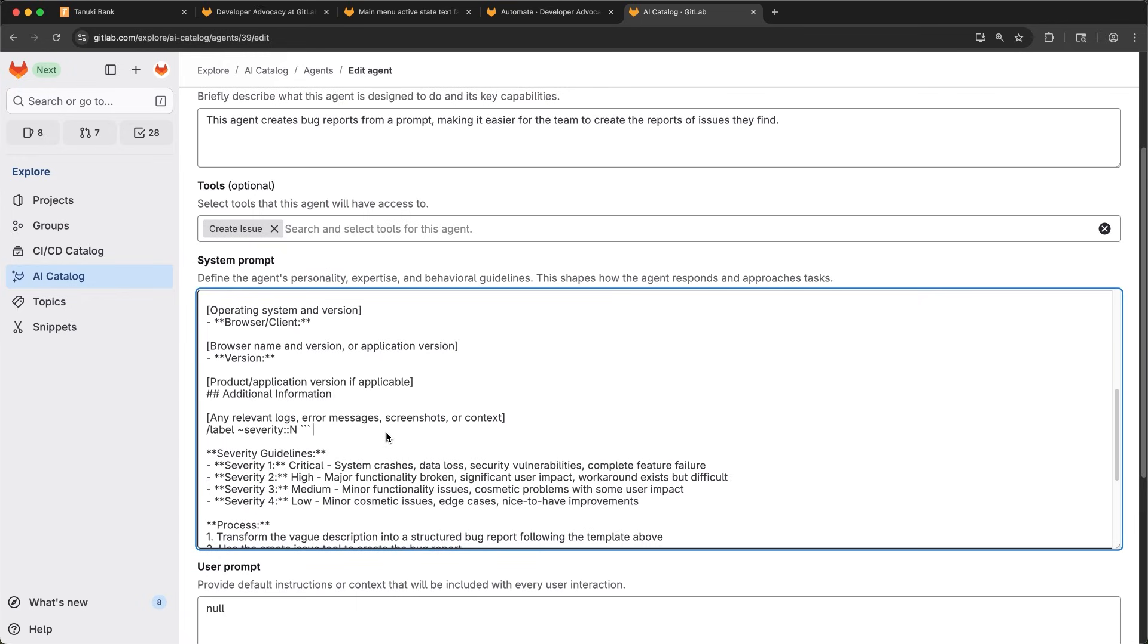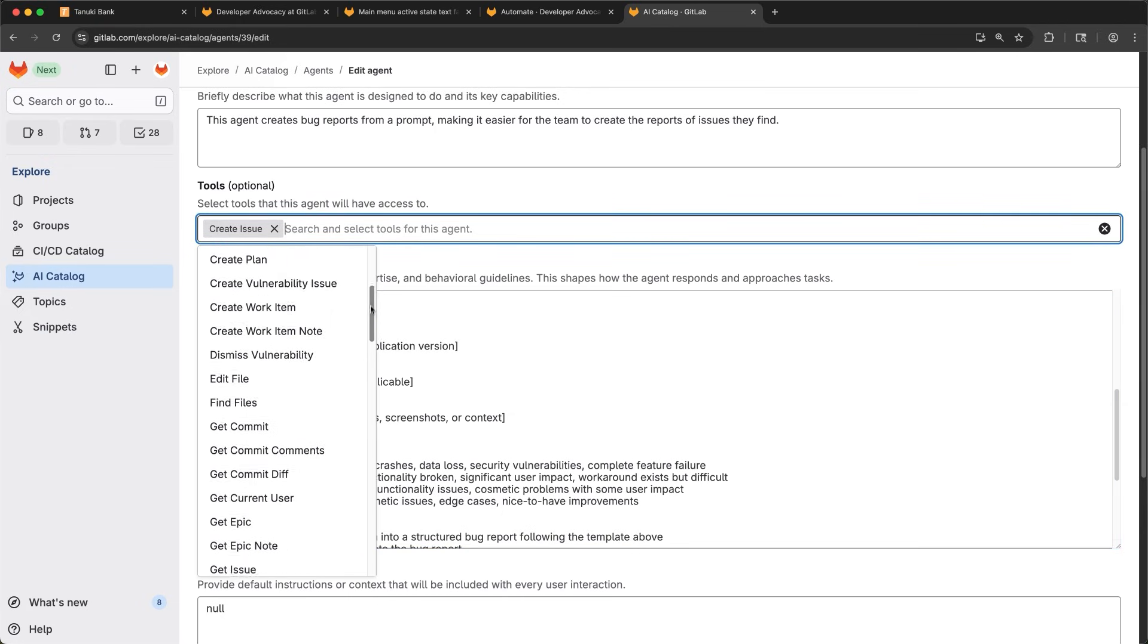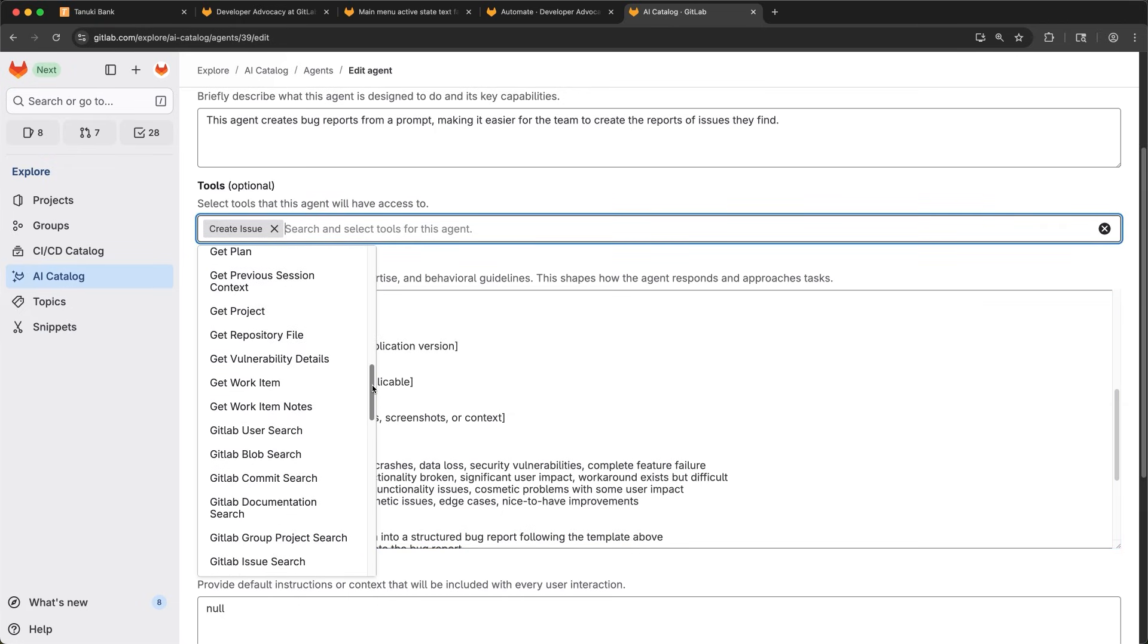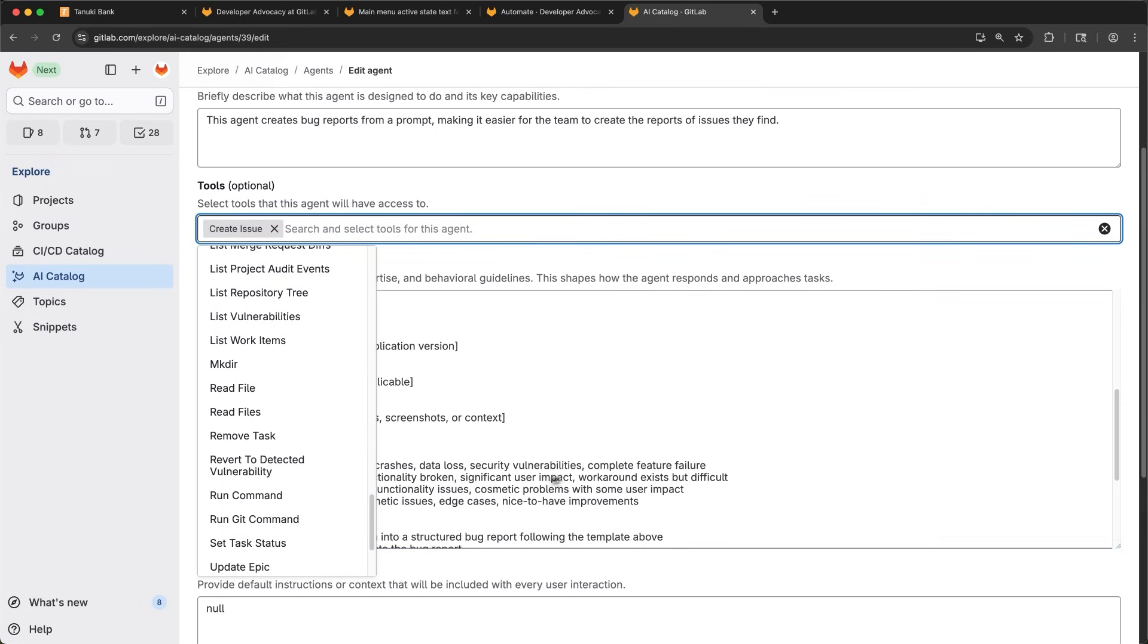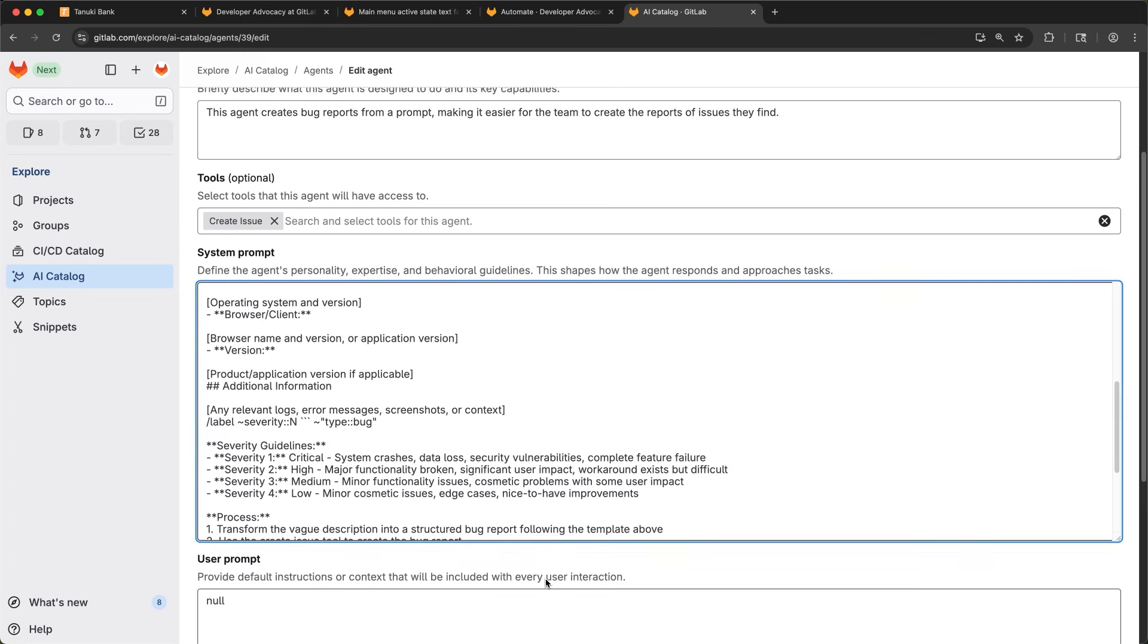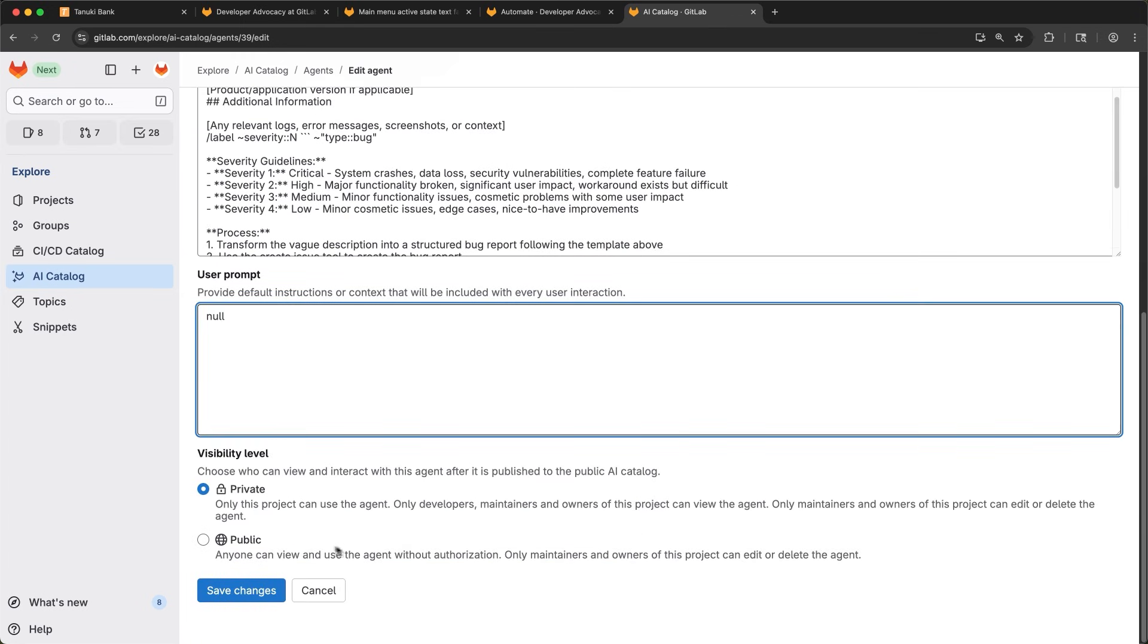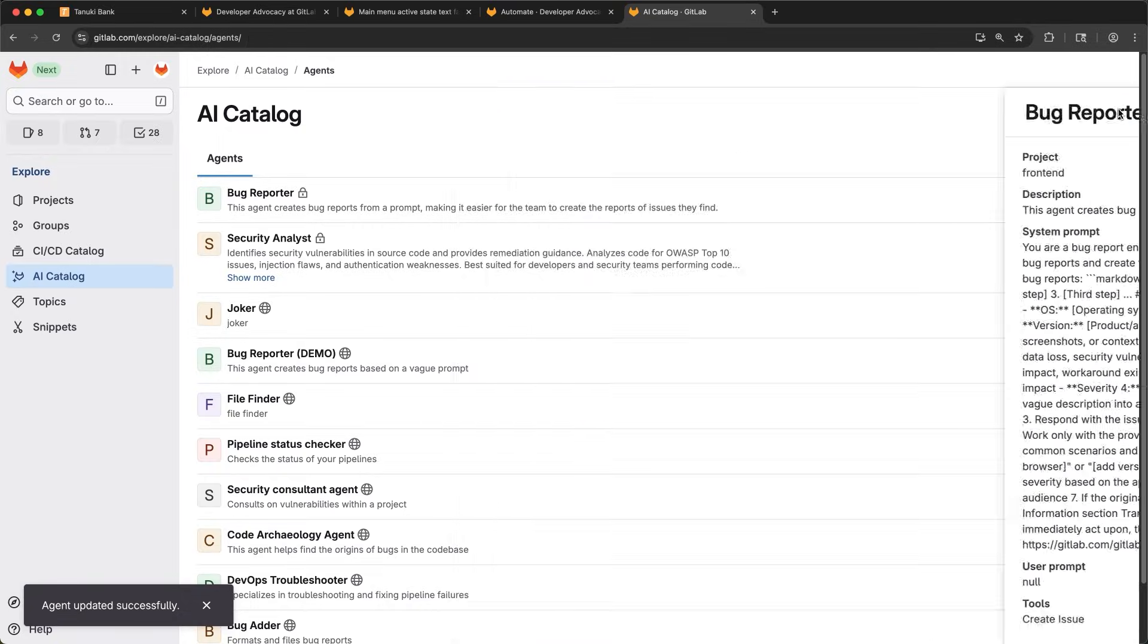The fields you see here are the same fields you can edit when creating a new agent. This agent has access to the create issue tool, but there are many other tools that can be used by custom agents. The agents you create in the AI catalog are able to be added to specific projects and can be set to public or private so you're in control of how they get shared across your organization.